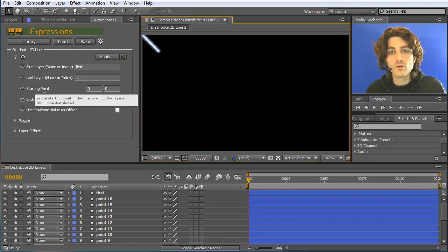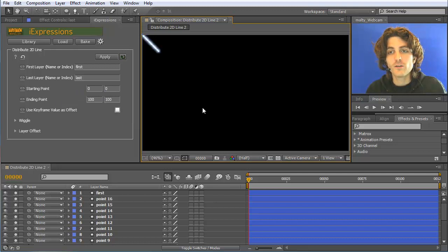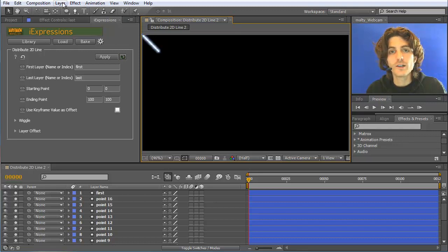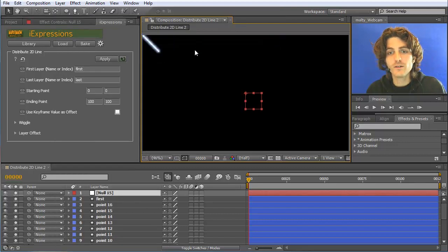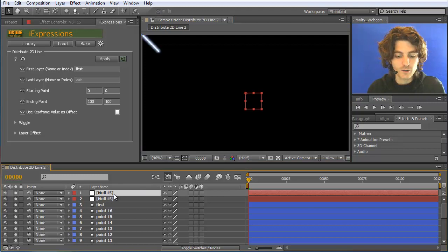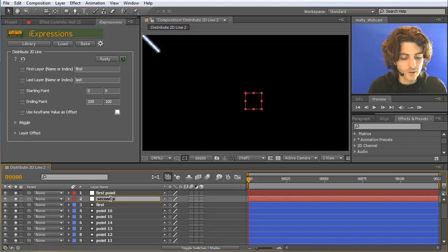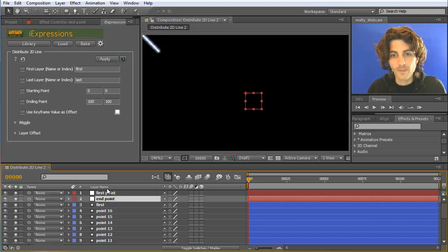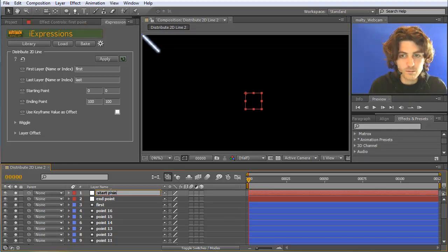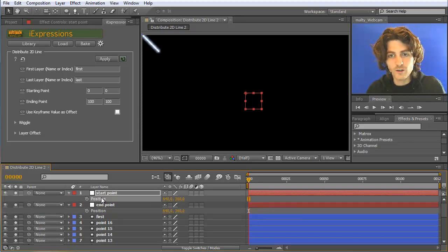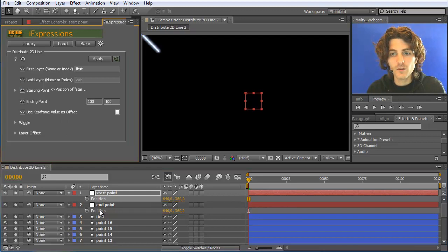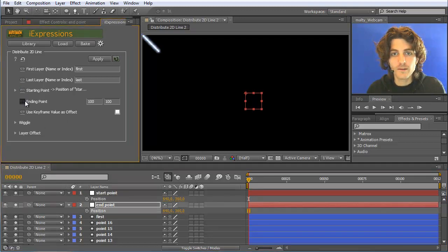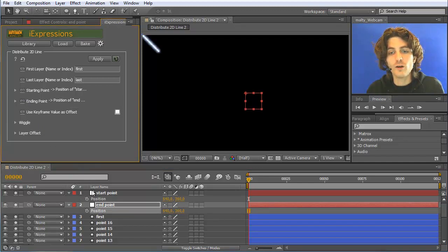It's often convenient to connect these start and end points to some layers, so that you can animate them over time. So I go to Layer > New Null Object, duplicate it with CTRL-D, and call one 'start point' and the other 'end point'. Names really don't matter. I select the position of the start point and link it here, and then the position of the end point and link it here. Now we have a line that follows these two positions.